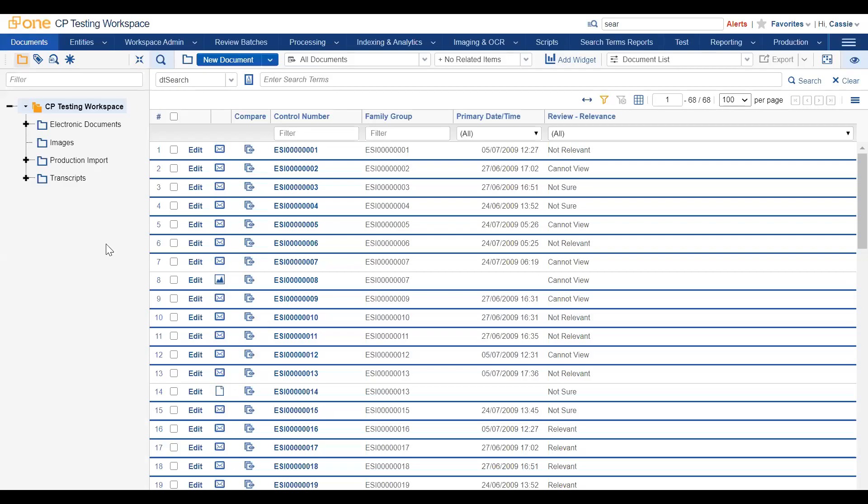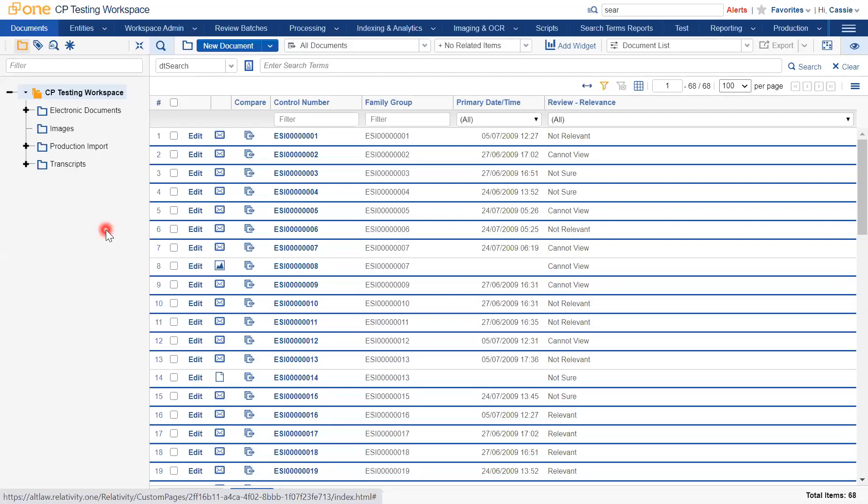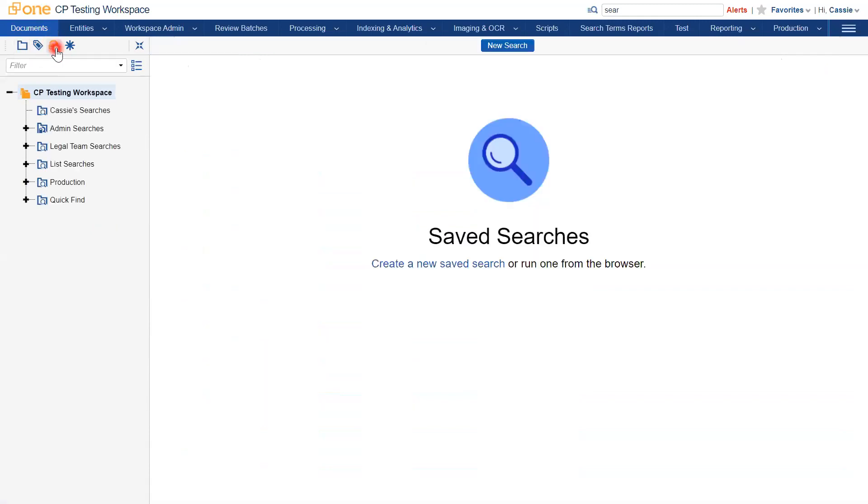Saved searches are nested under the Saved Searches tab, which is this magnifying glass icon. Saved searches are best stored within personal or other structured folders.